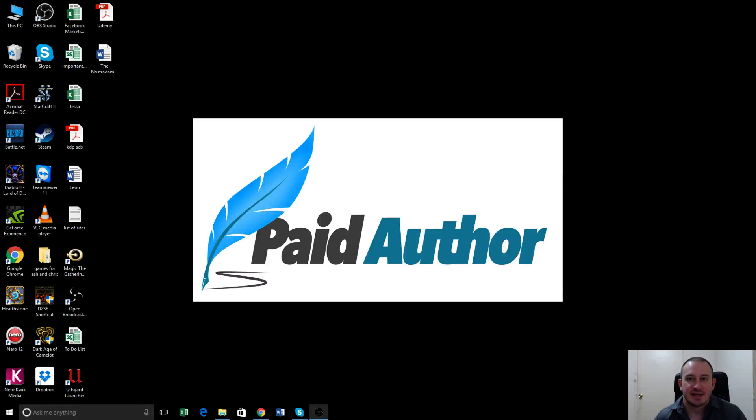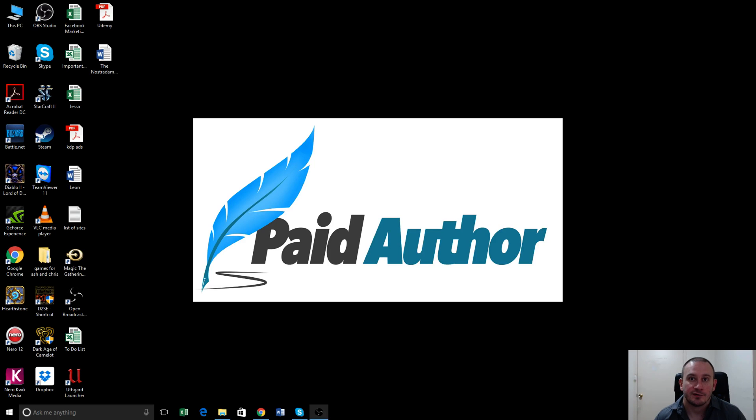G'day guys, it's Ashton Cartwright here. Today I'm going to show you how to format a paperback for uploading onto Amazon.